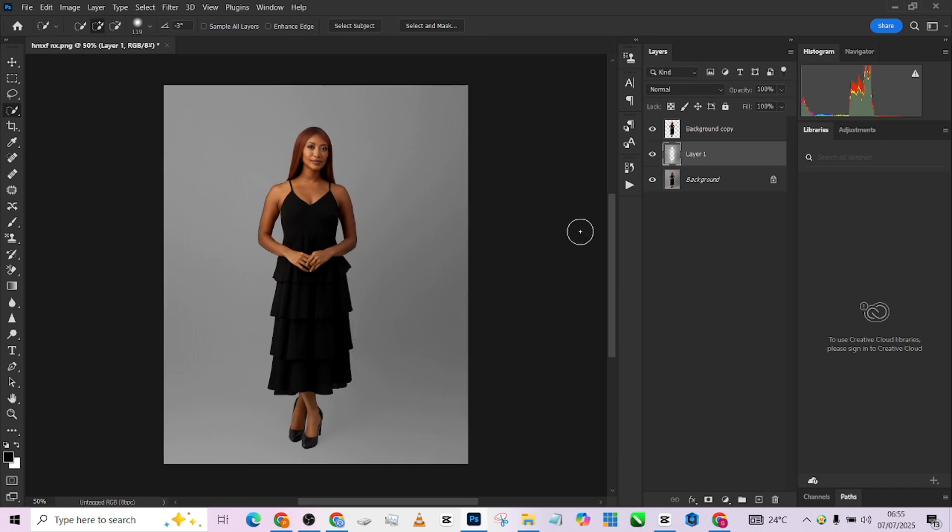This is very important to have a very smooth background. Don't worry about the shadows, we will get them back. So let's quickly bring in the background we're going to be using.